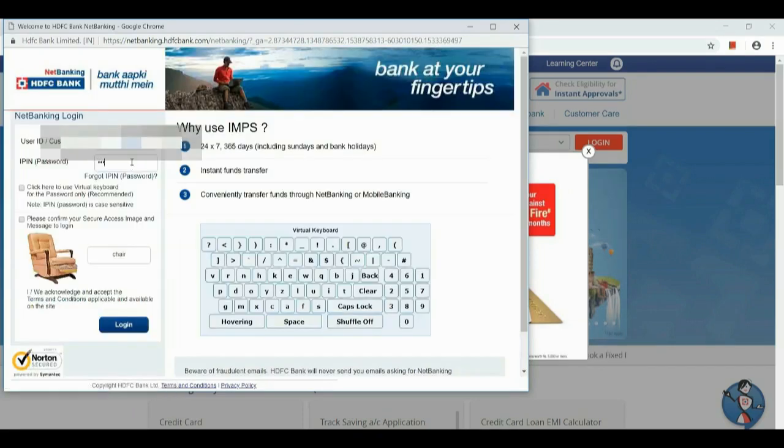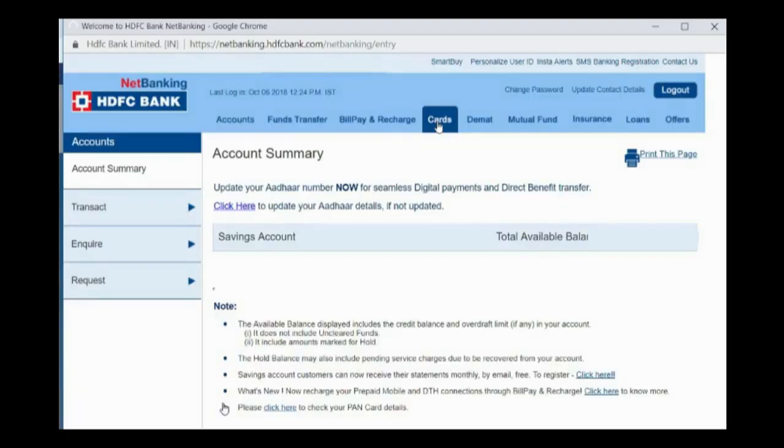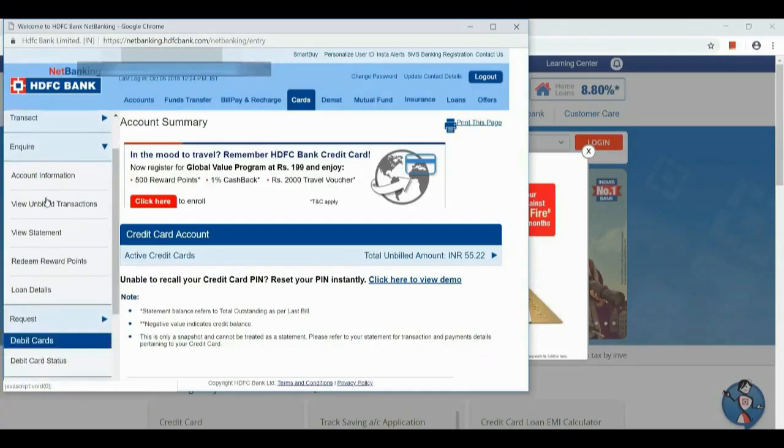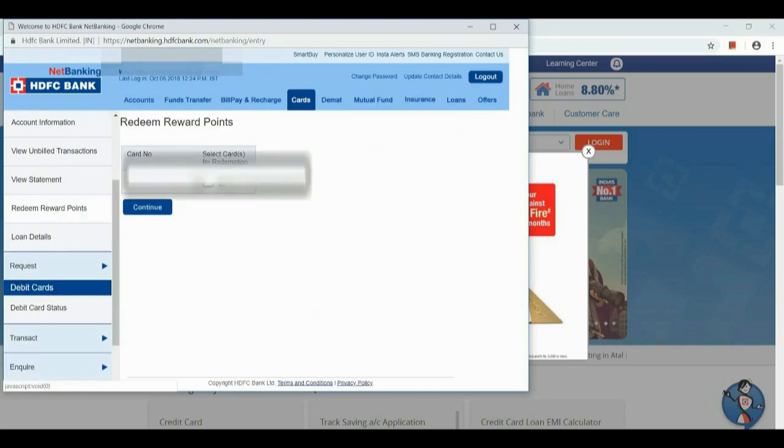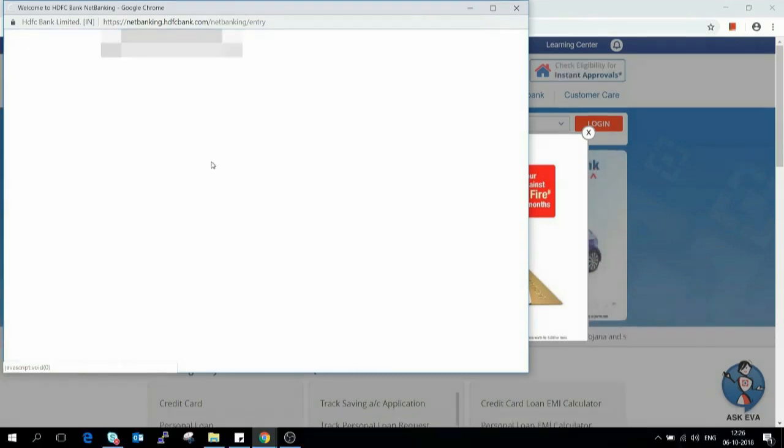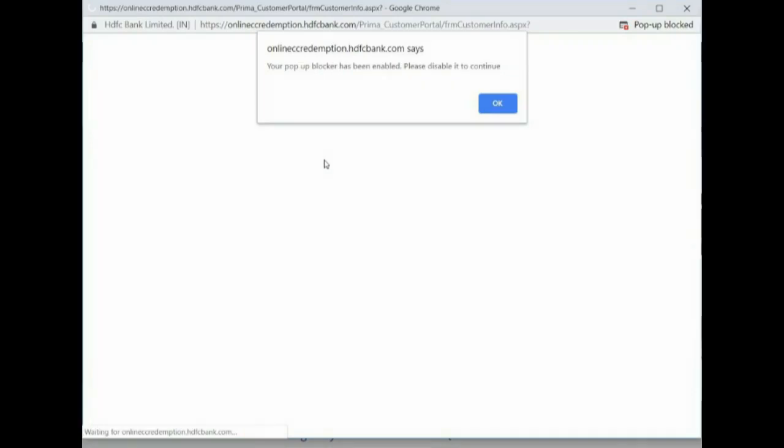As you see, I just logged into my account. Click the cards tab, then in your section on the left you can see redeem reward points and click continue. We got a message like 'your pop-up has been enabled, please disable to continue.' This is the common error most of the people face while doing the process.